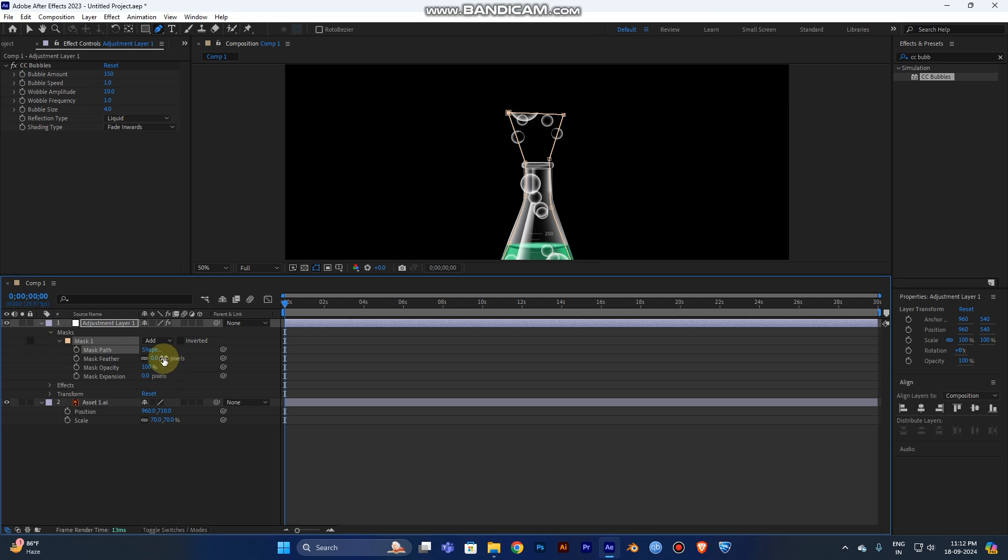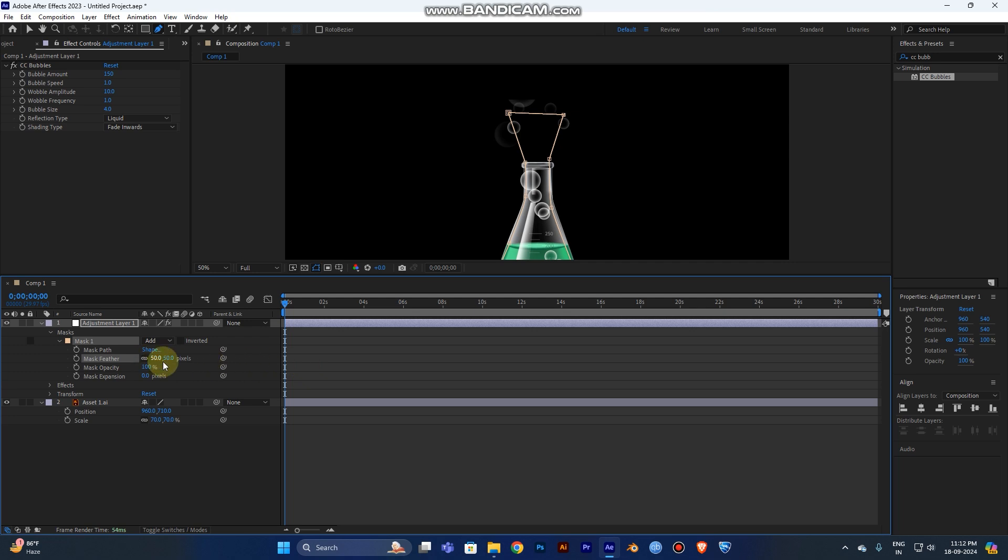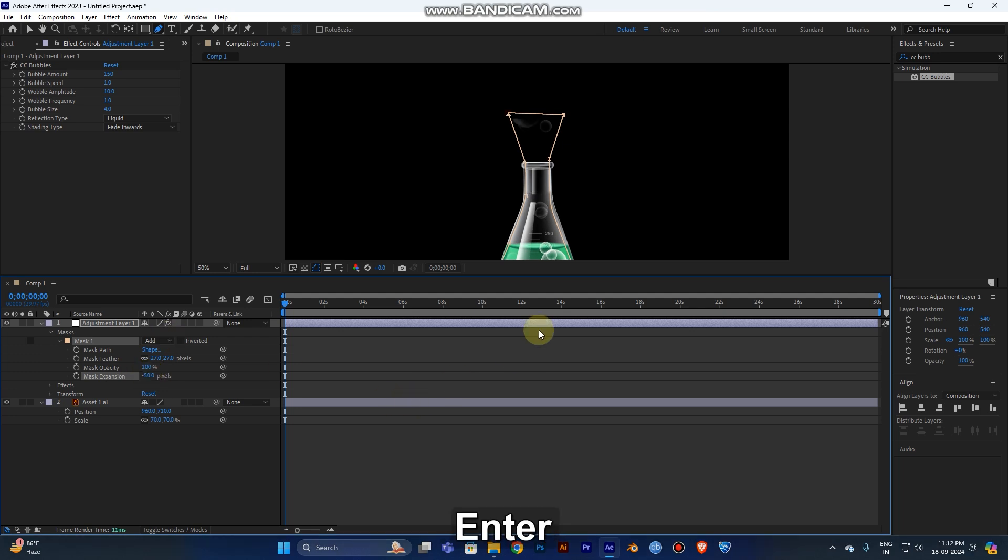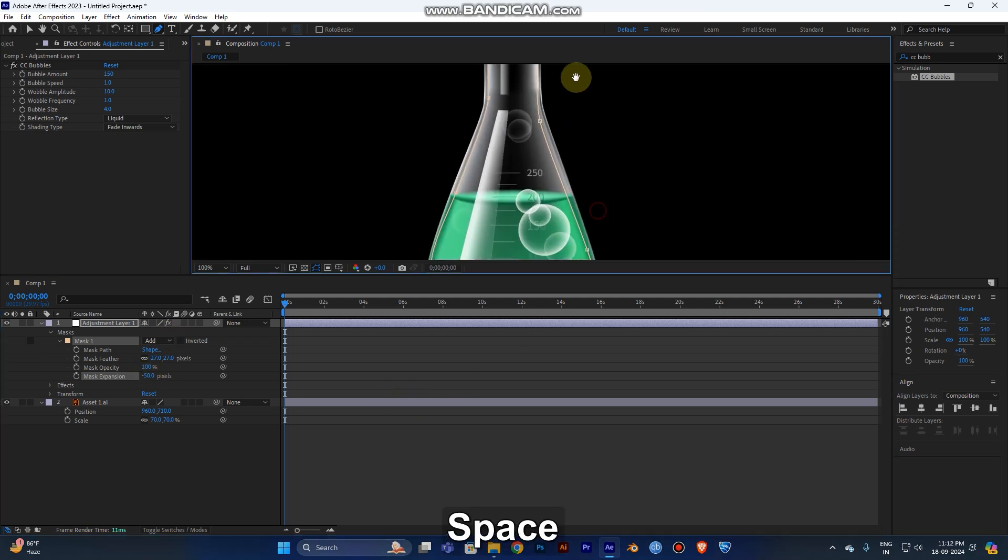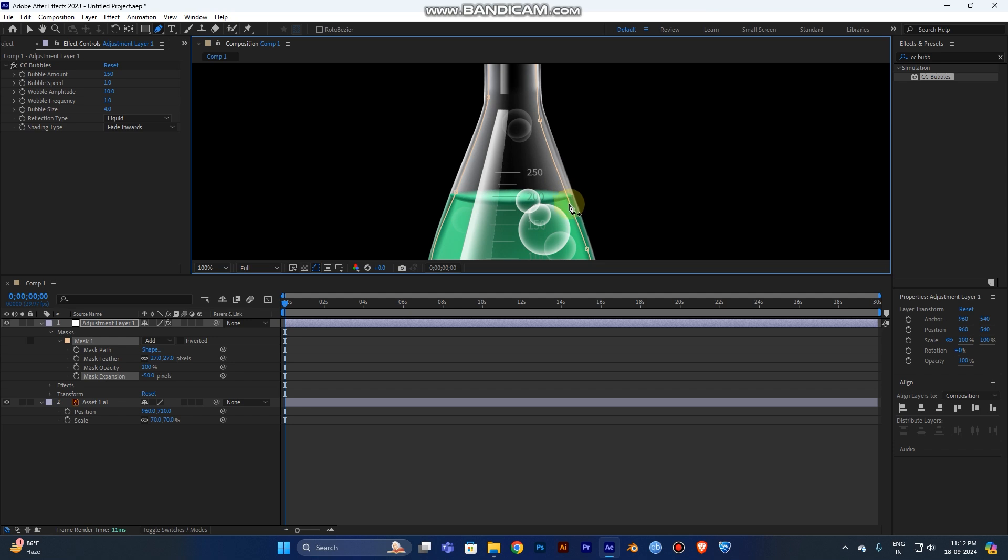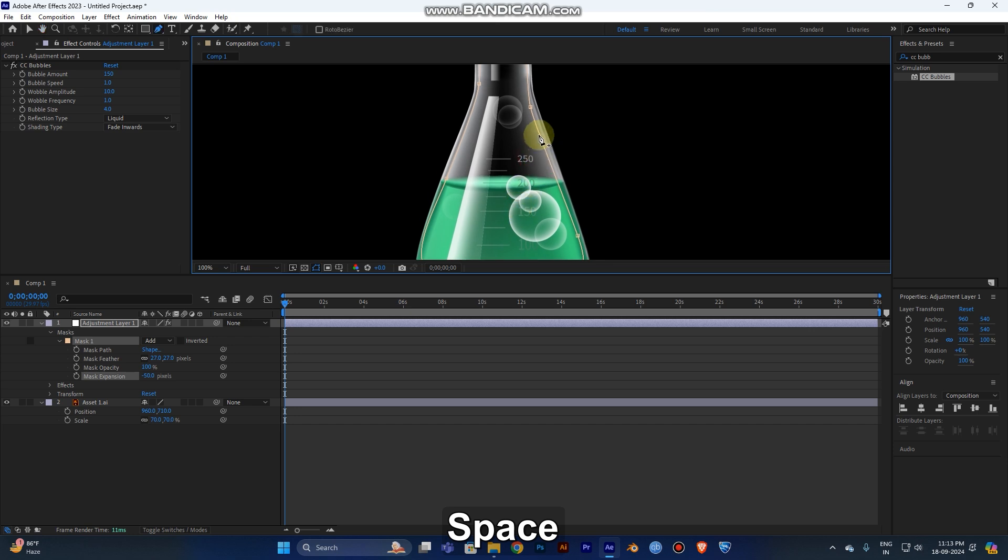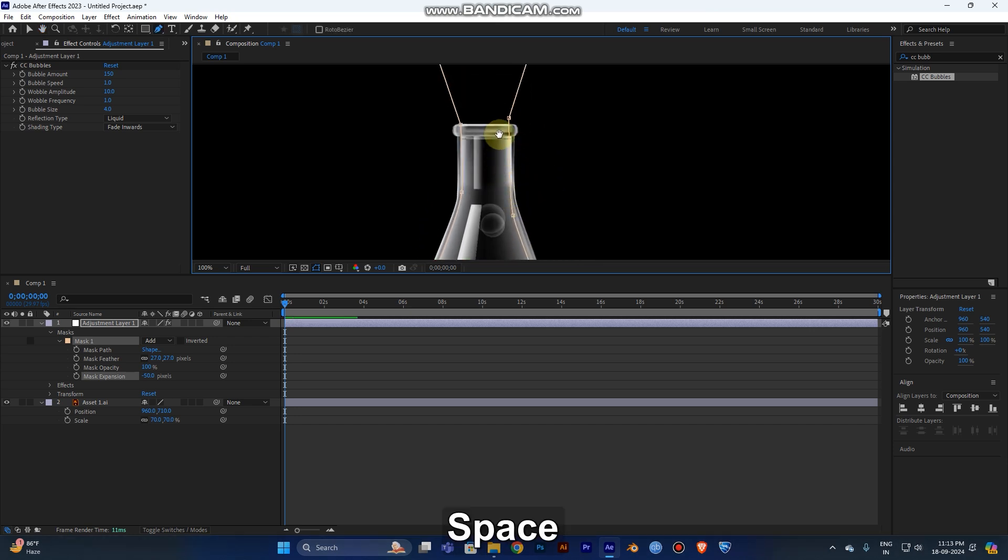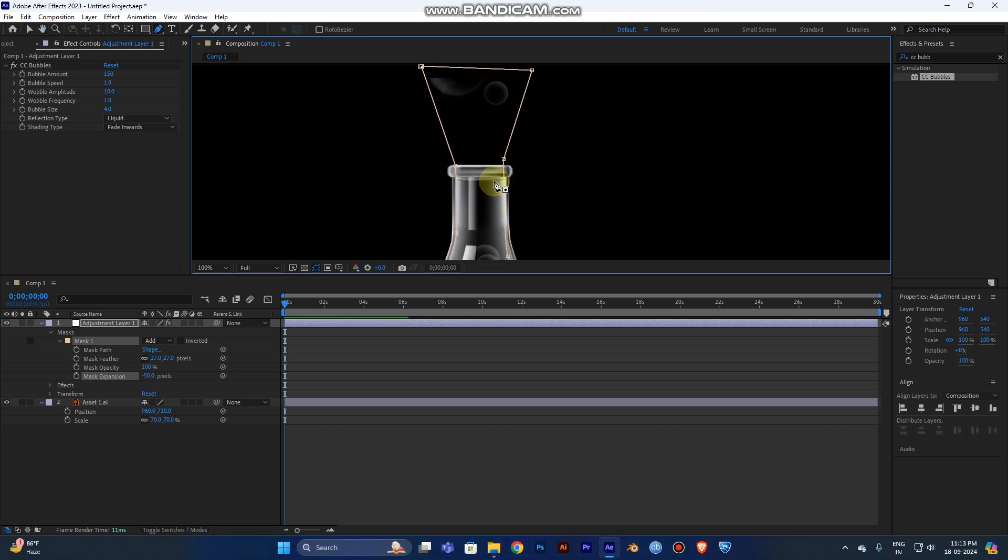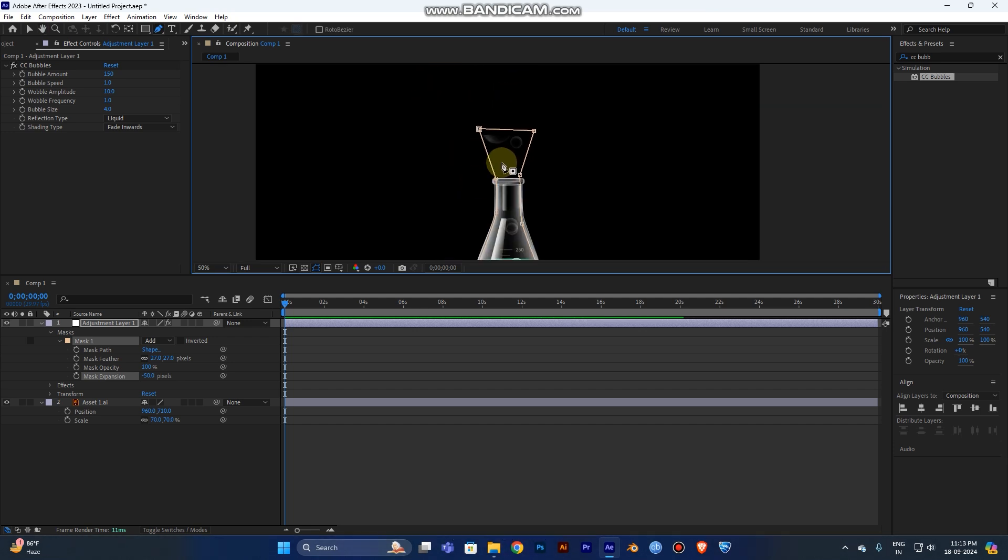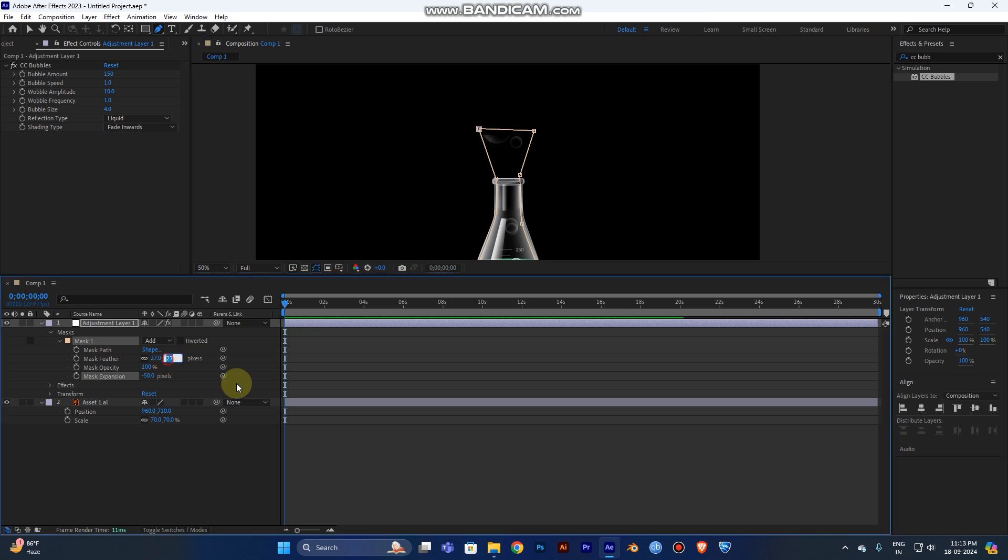Now I've created a mask. You can see the mask options. Now you can apply the feather. Feather will be 50, and Mask Expansion will be minus 50. Because if you can see, the layer that I was drawing in your beaker is too tight, so the bubbles will go outside of the beaker. It doesn't look nice. So that's why I created this and use a feather of 50.